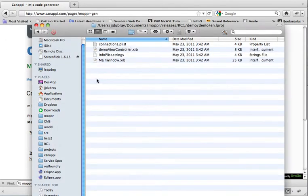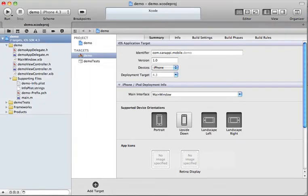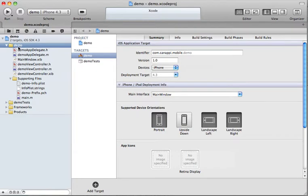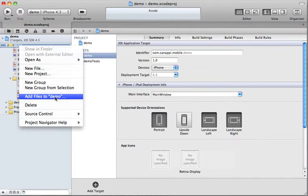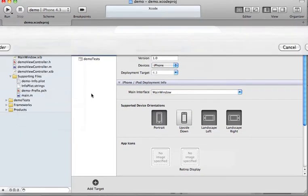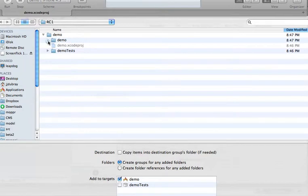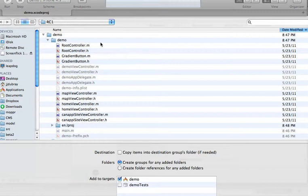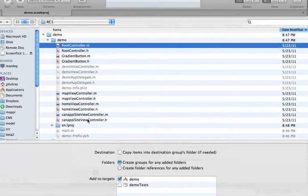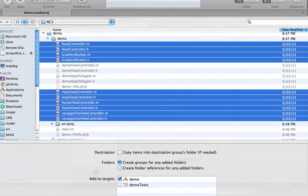And the last step to be able to compile... Actually, there's two more steps. The first step is in the demo directory inside Xcode. You need to right-click and say add files to demo. And it's going to offer you to go to the demo directory in which we put all the new files. And as you can see, the existing ones are gray.